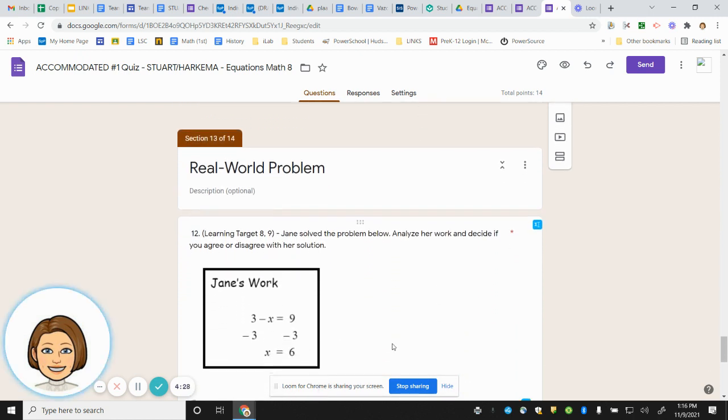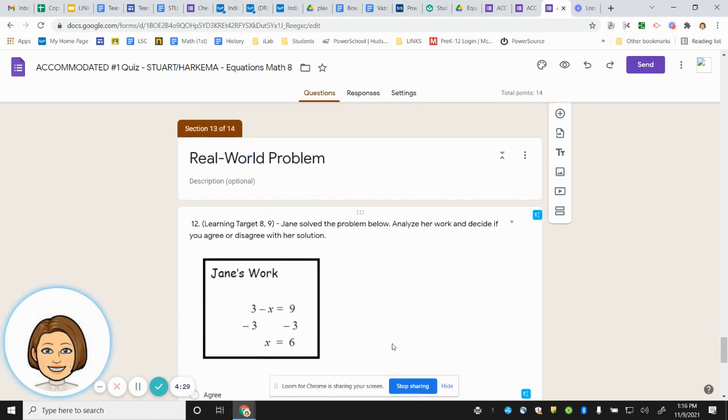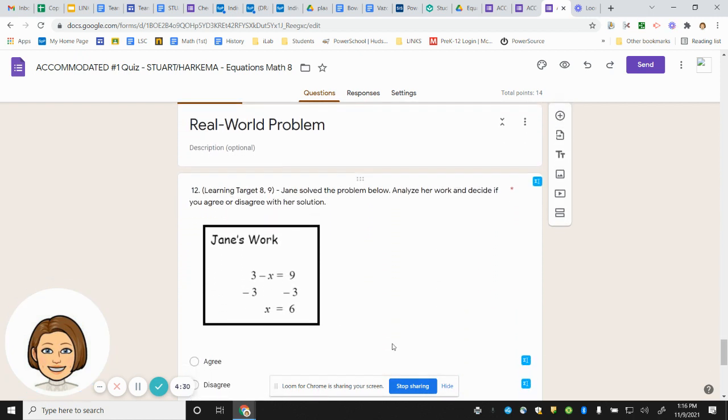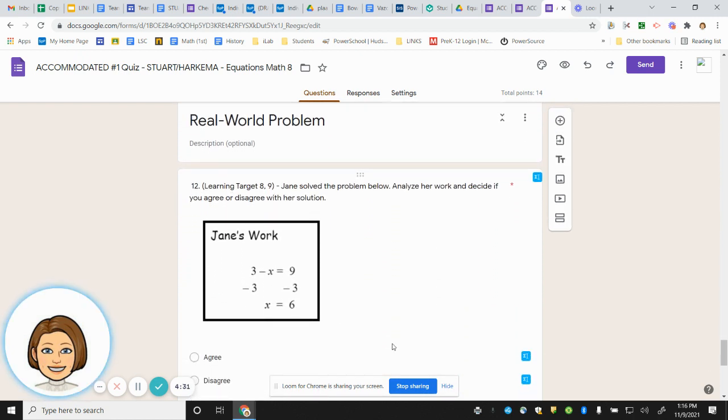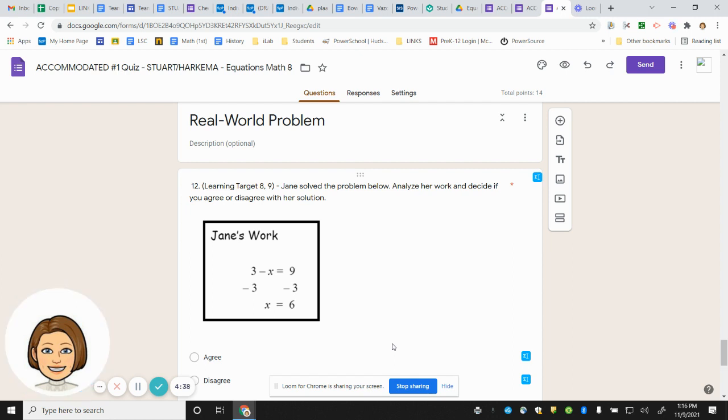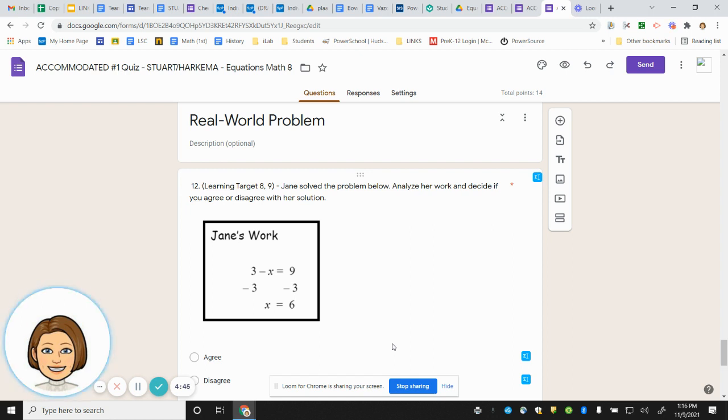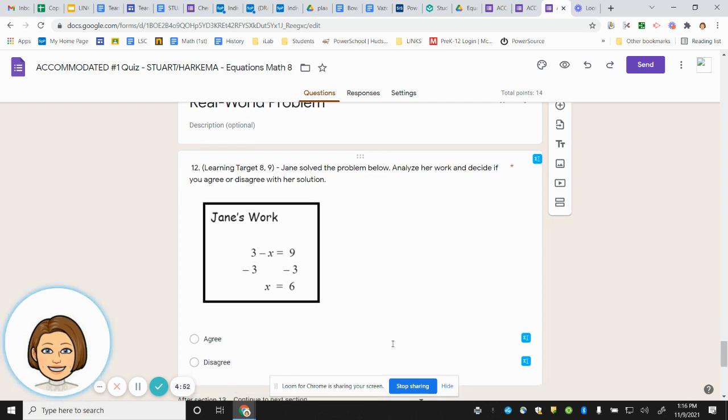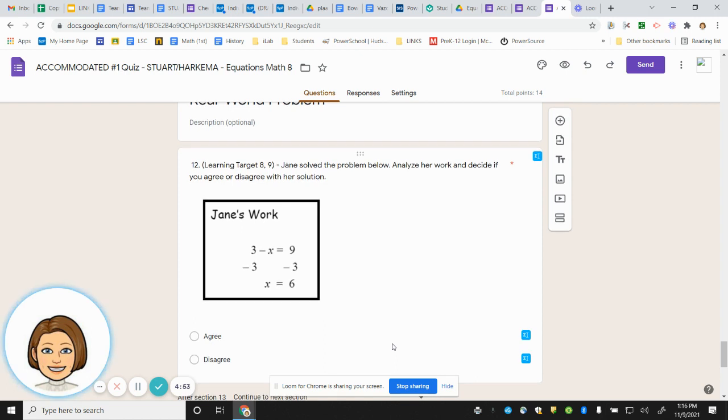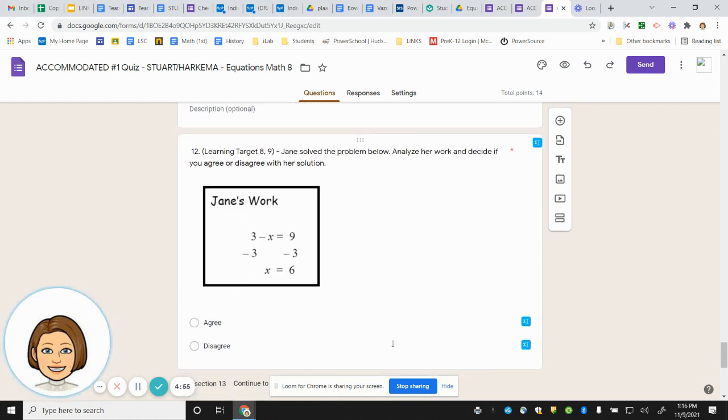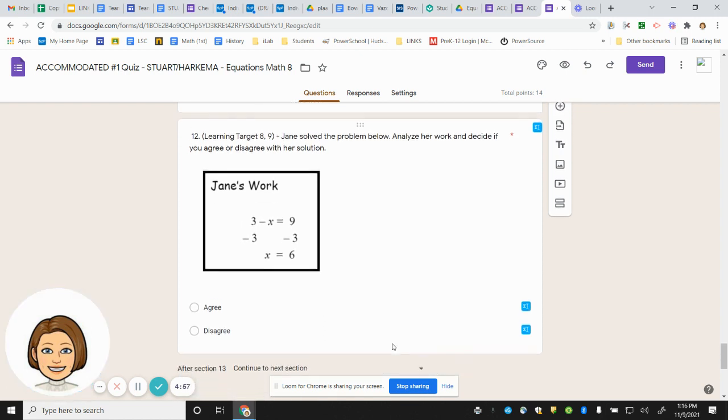Number 12 is another real-world problem. Here we have a picture of Jane's work. Jane solved the problem below. Analyze her work and decide if you agree or disagree with her solution. She has 3 minus x equals 9. She subtracted 3 from both sides and she got x equals 6. Do you agree with Jane that her answer should be x equals 6 or disagree? It should be something different.